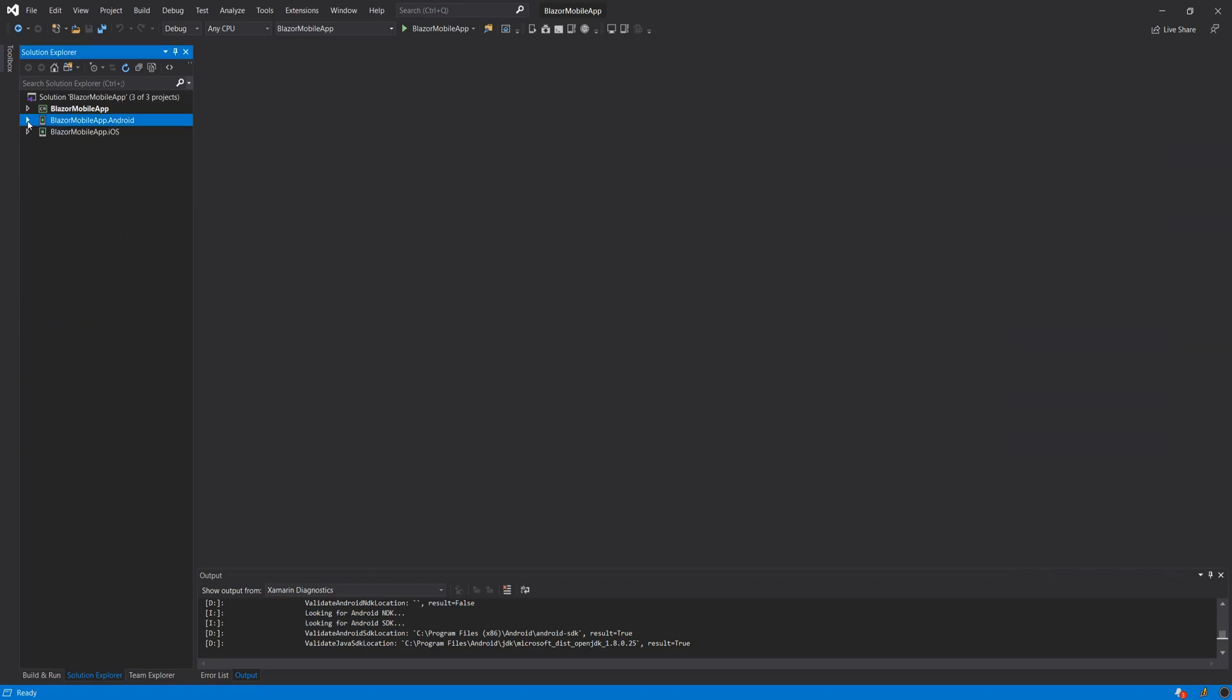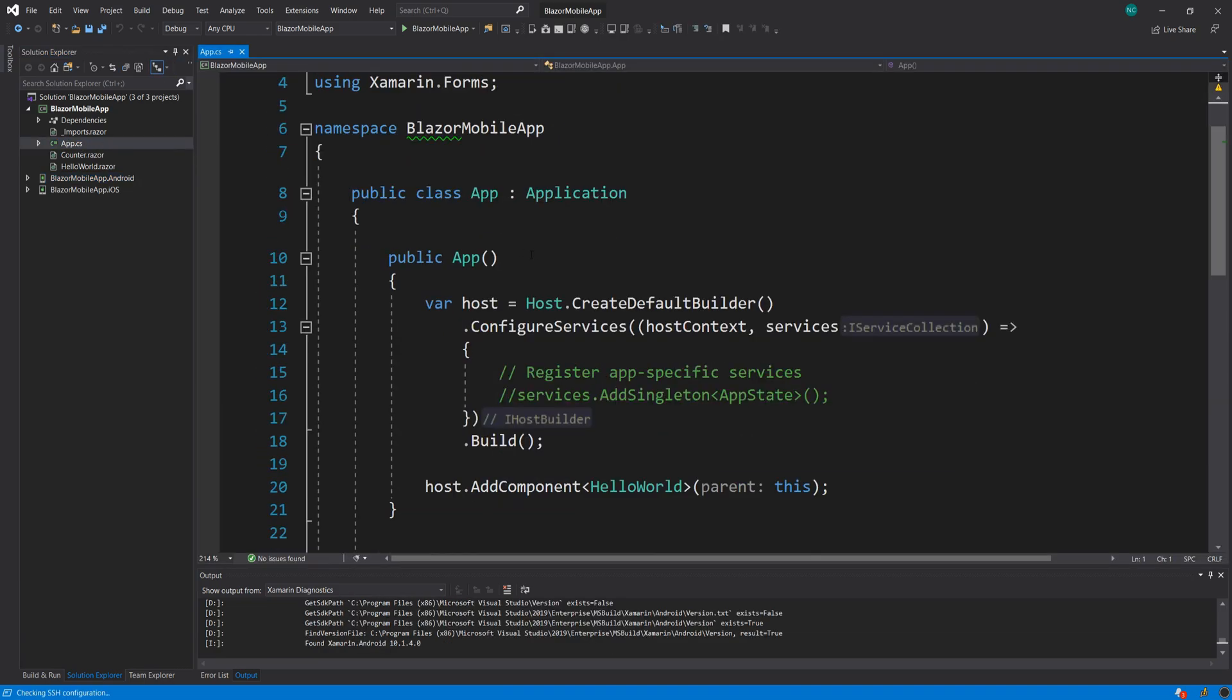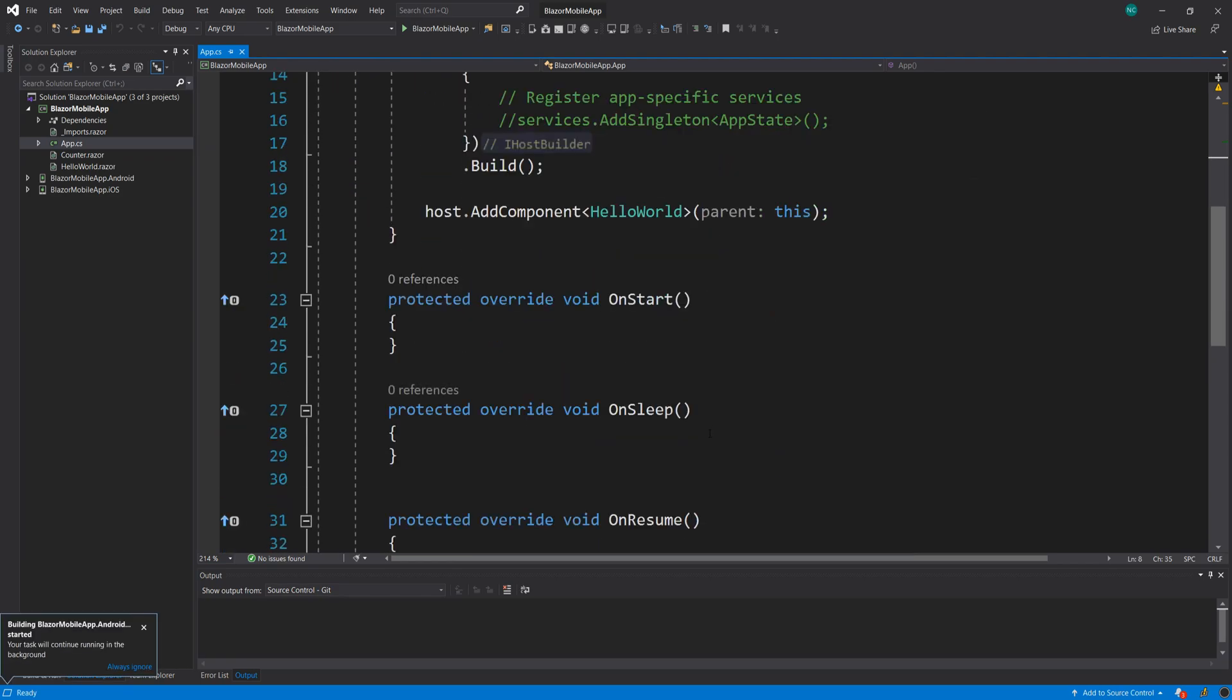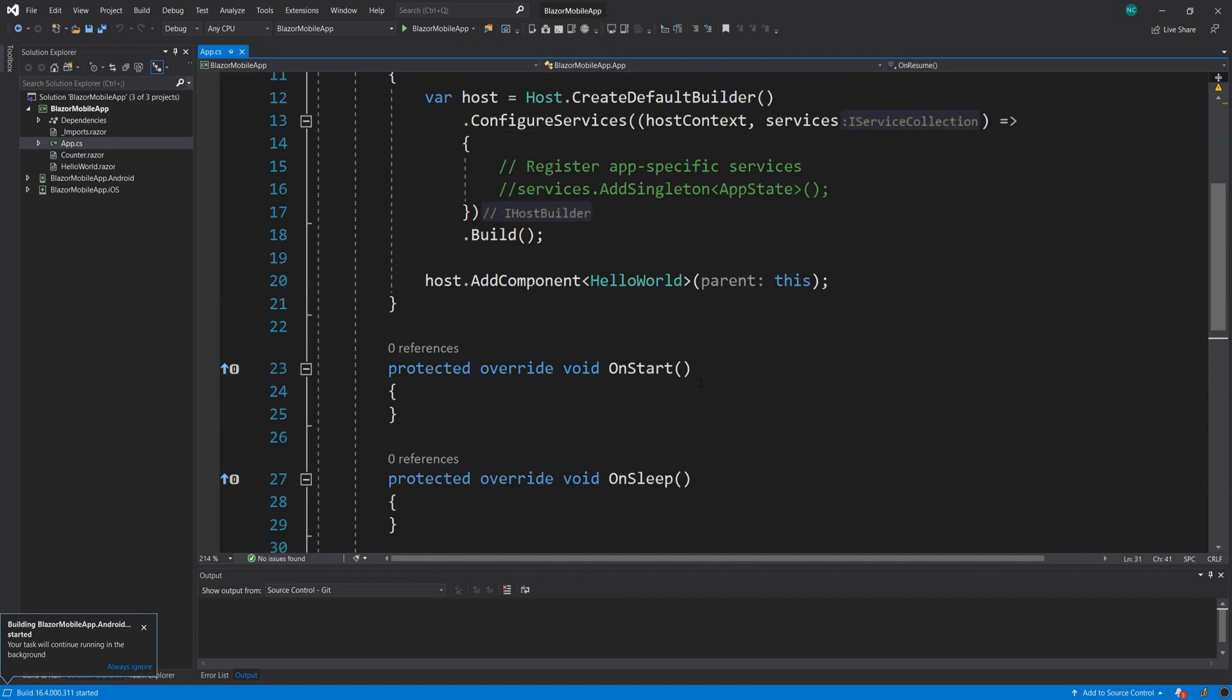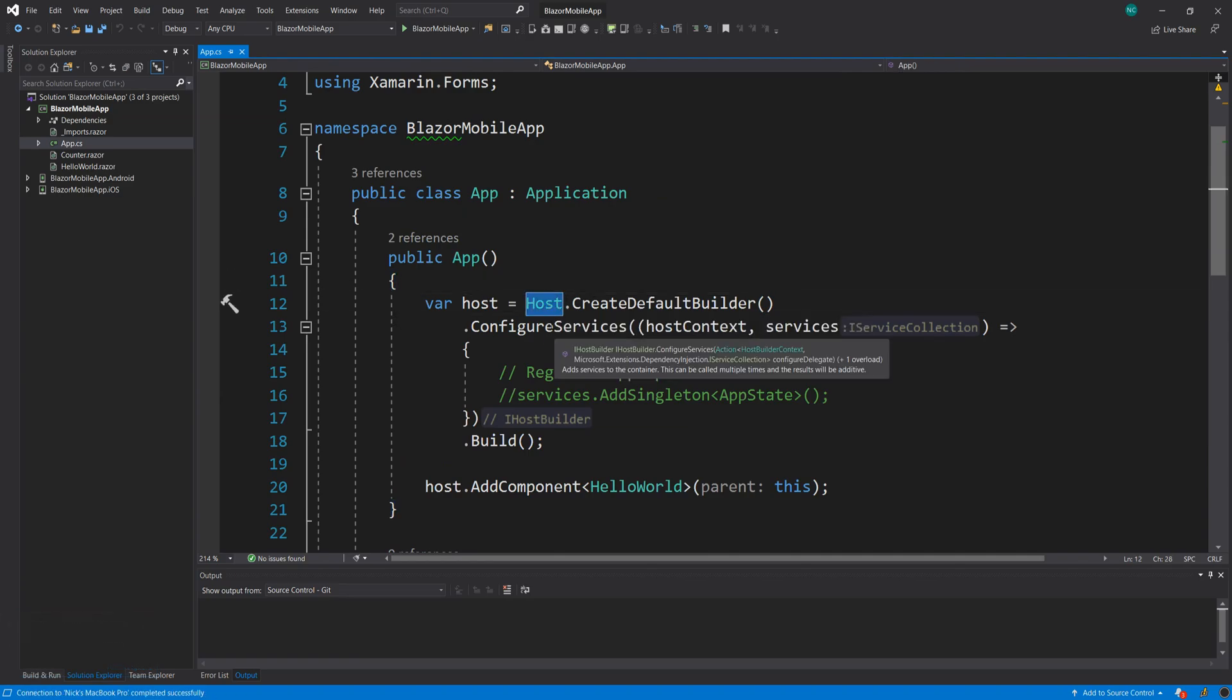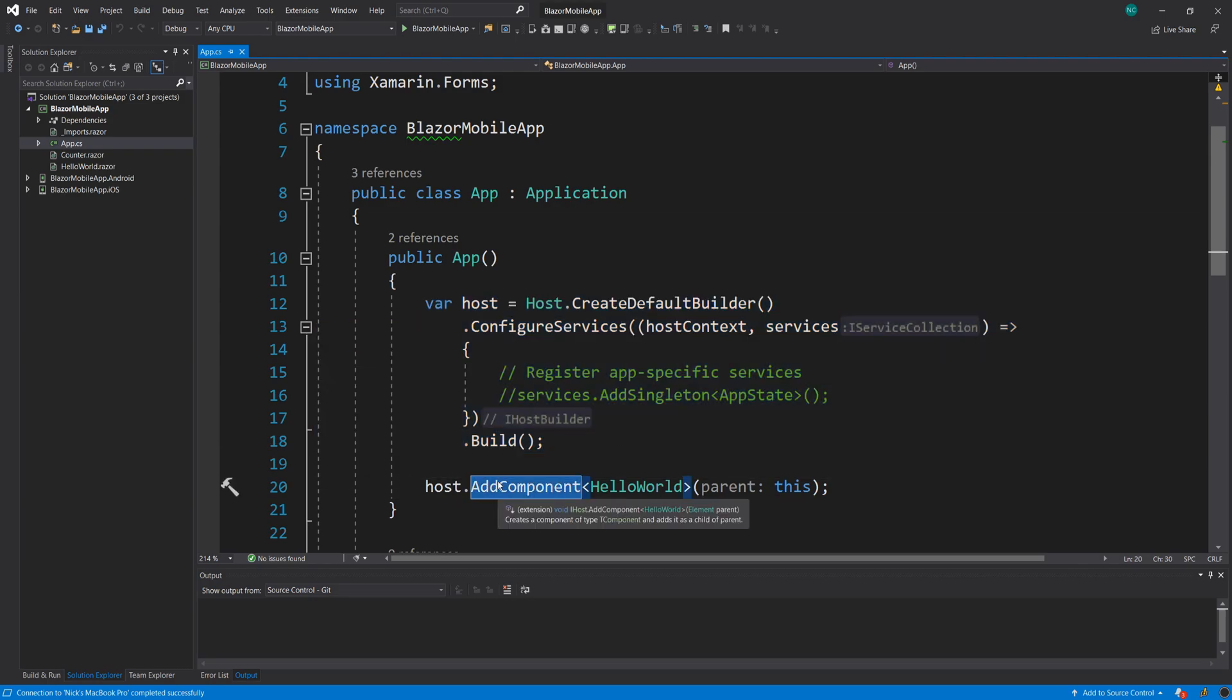But if we open the shared one where we would normally have the XAML files and all that, the only thing that we have is an app.cs, which if you're familiar with this, it's extending the application class. And then we have some initialization code here and things like onstart, onsleep and onresume. These are events. And then what we have is this host here, which might look familiar from Blazor stuff, because this is the way we're creating a host in the .NET side of things as well, the .NET core especially.